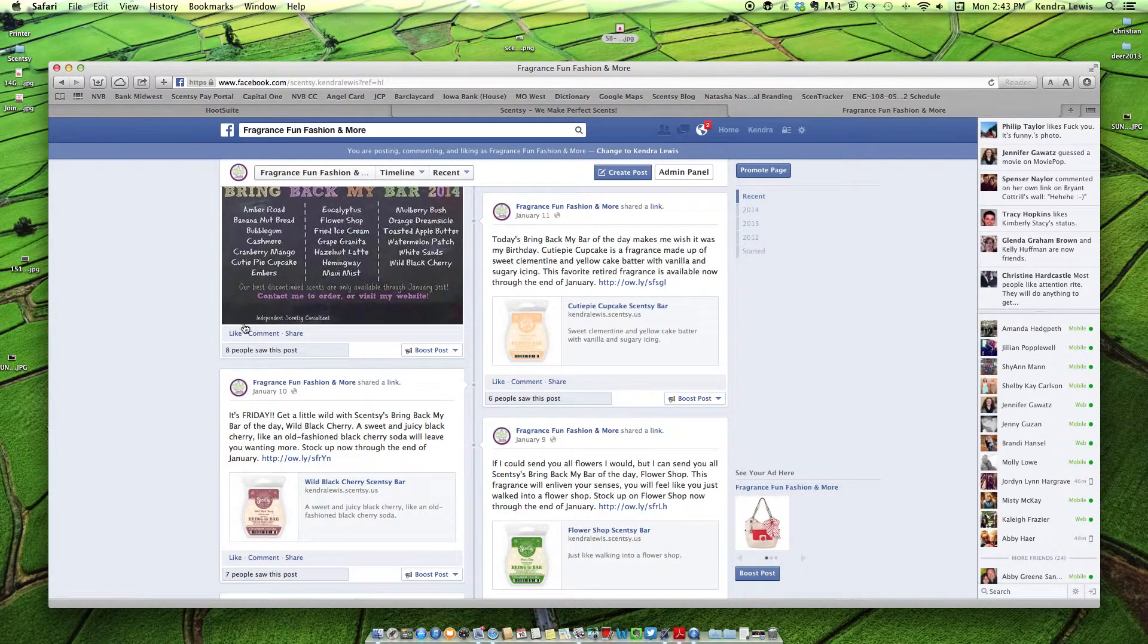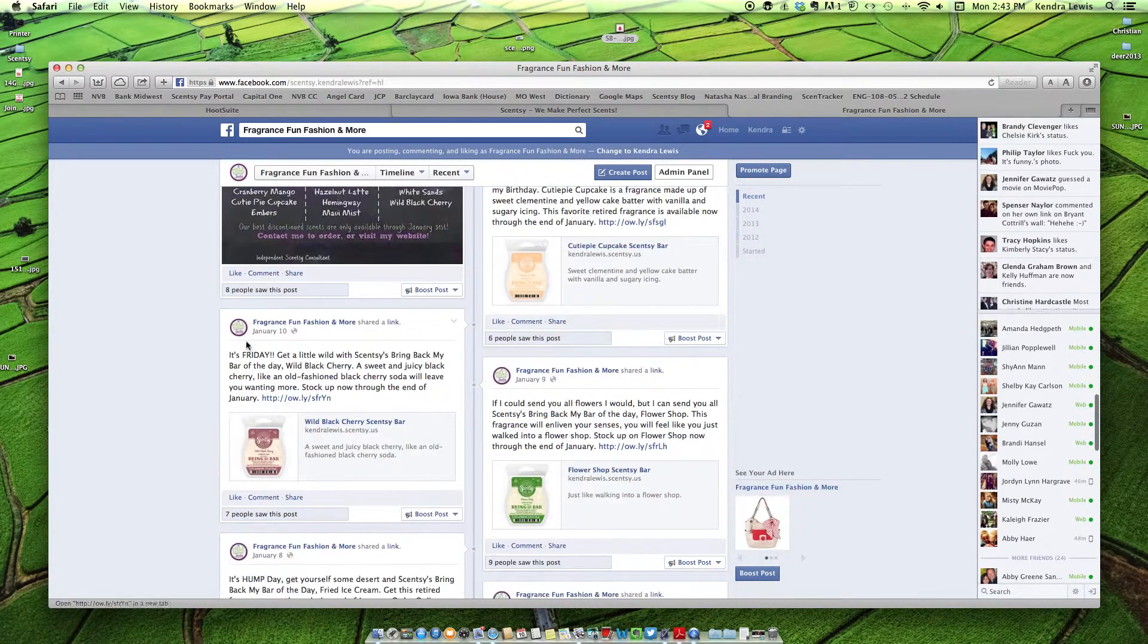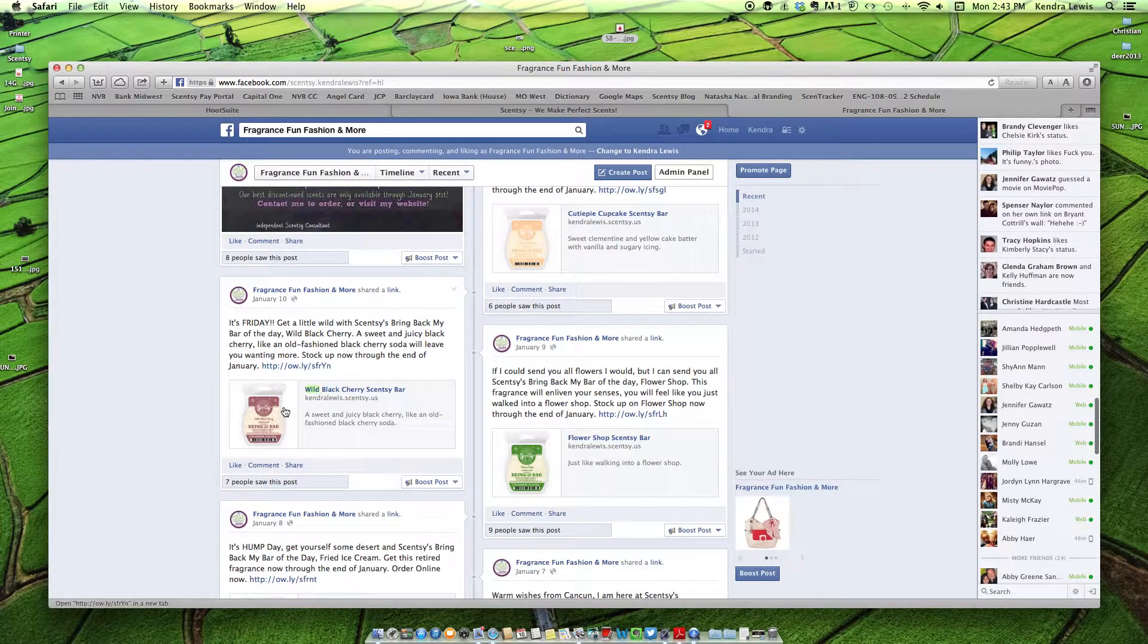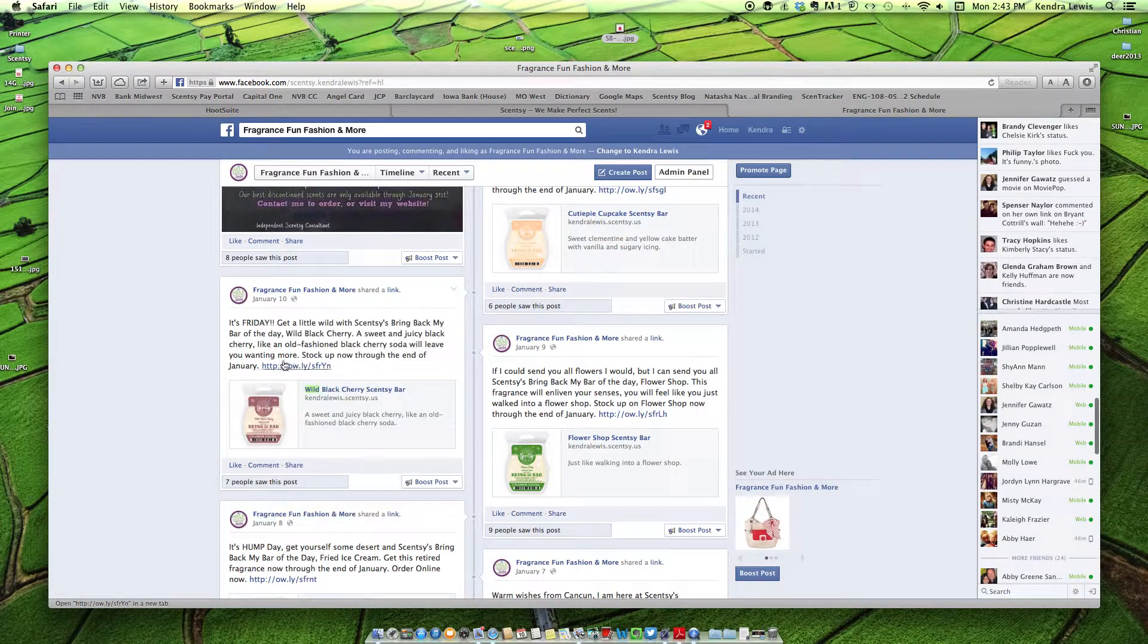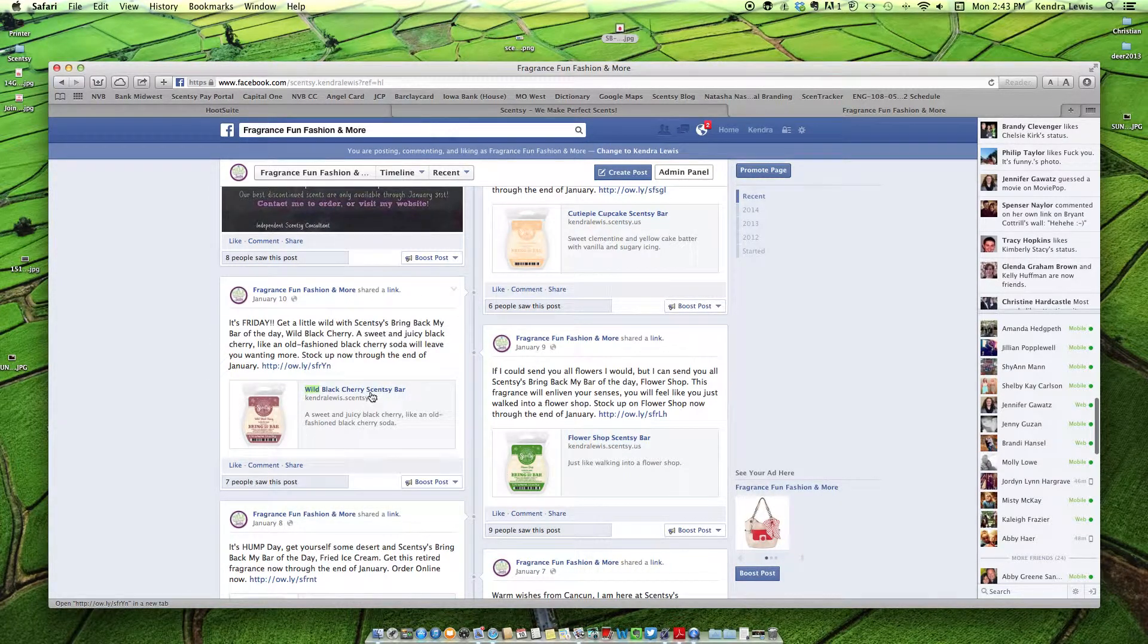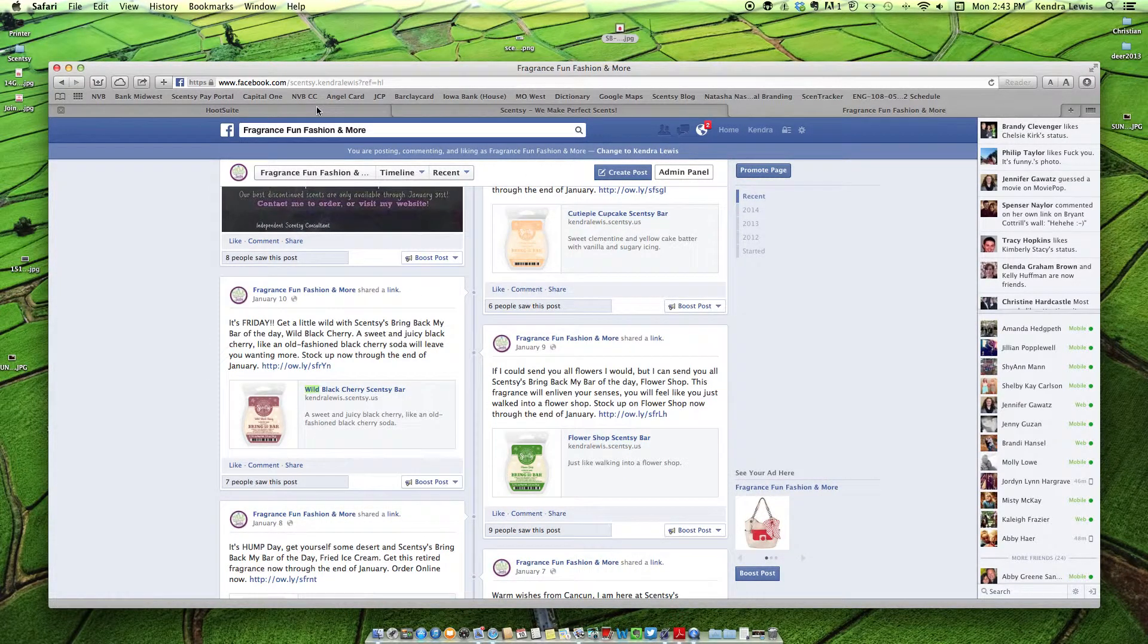So here's a time that I used it right here. And I featured a bar. So this is what it would look like. So it looks very nice and very professional. So that is how you use that.